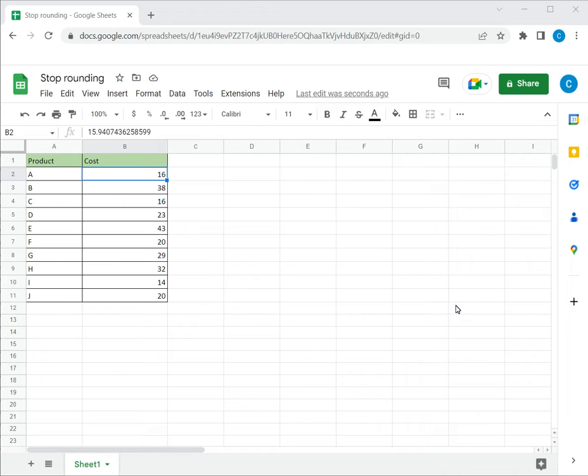Google Sheets is frequently used for calculations and has a number of functions and supports all the basic mathematical operators. The way a number is displayed on Google Sheets is not always the way the number is stored.